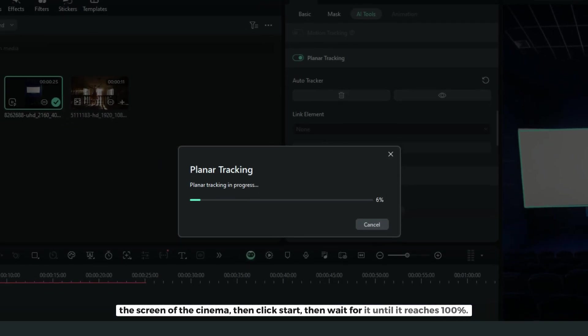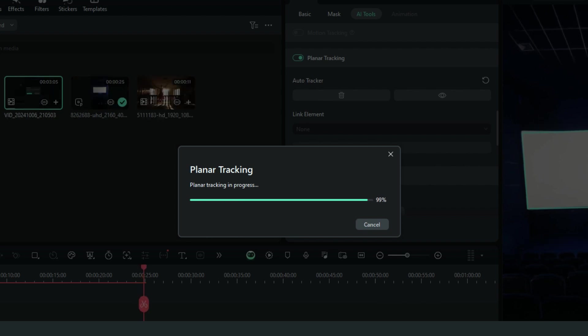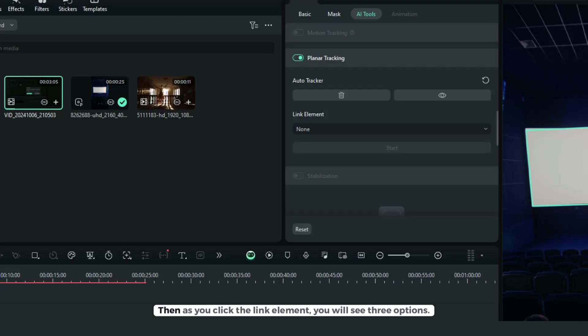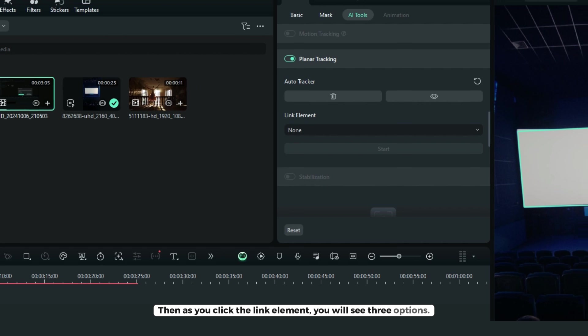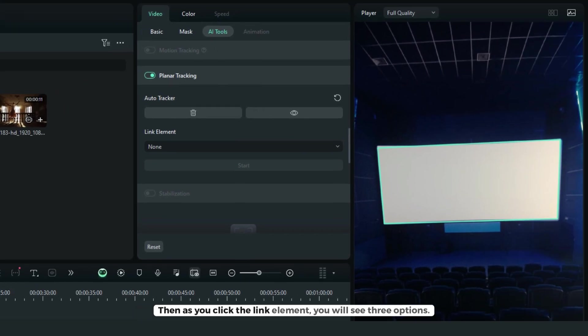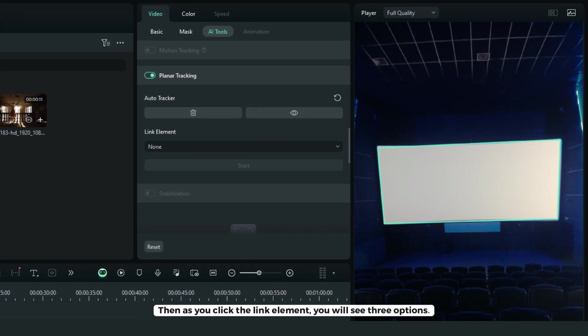Wait for it until it reaches 100%. Then when you click the link element, you will see three options.